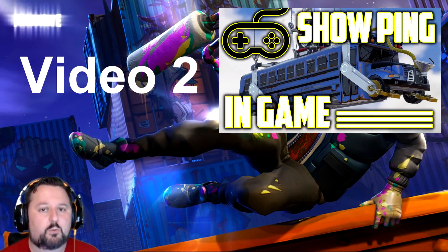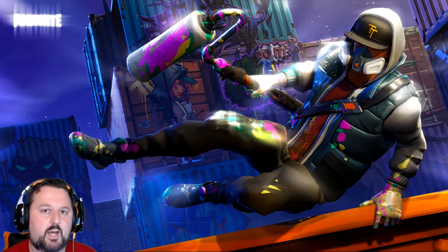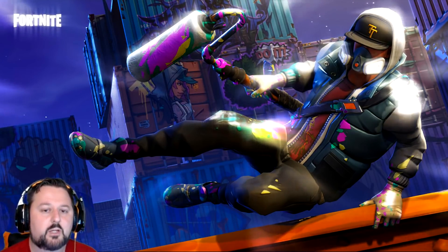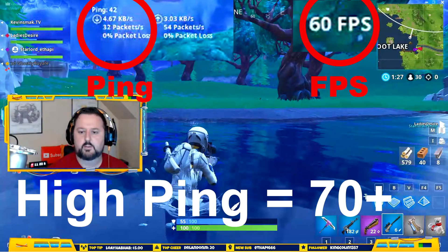Now that you have both of them displayed, you want to play some games and see what happens. If you see any slowdowns, look at your frames per second and see if they're dropping. If they're not, look at your ping and see if it's going really high. One of those two is going to be the culprit. If your ping goes high, I've got some videos for you. And if your FPS is dipping, I also have some videos for you.